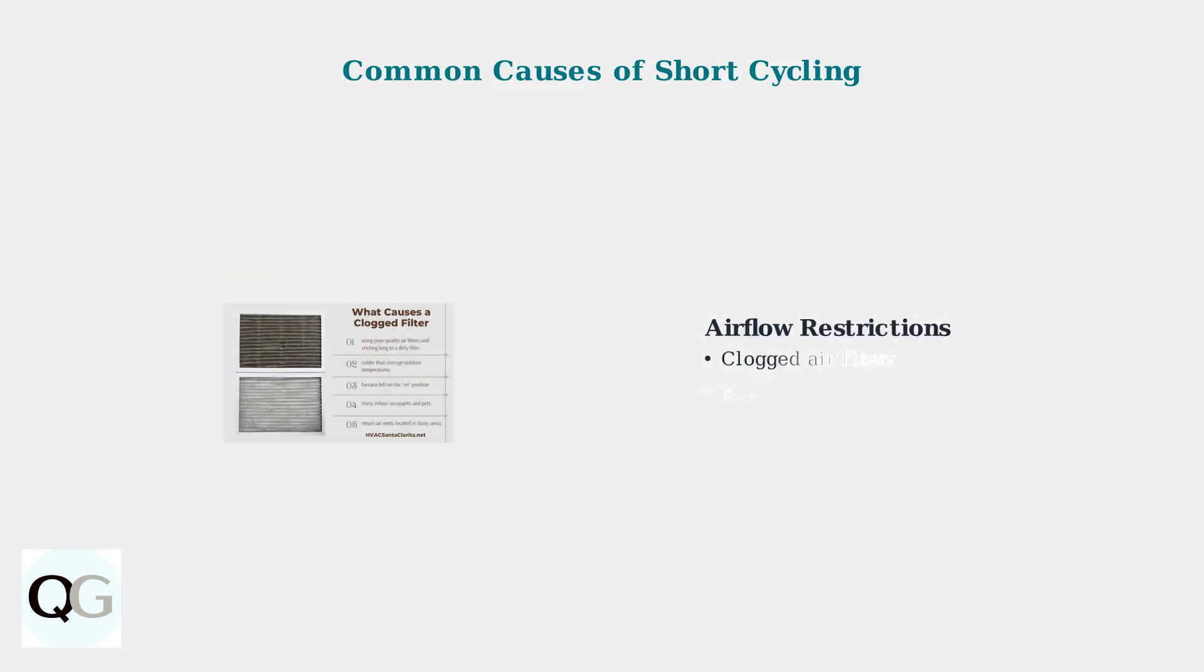Restricted airflow from dirty filters or blocked vents causes your system to overheat and shut down prematurely.